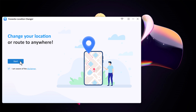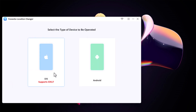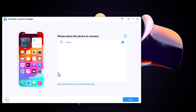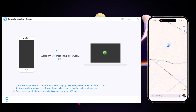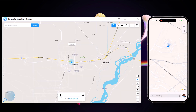Click on Get Started. Connect your iPhone with PC via Wi-Fi or using USB data cable, and click on OK. Now you will find your current geolocation in the map window.